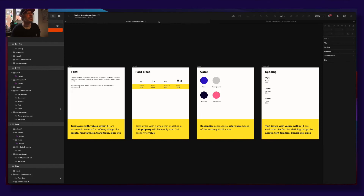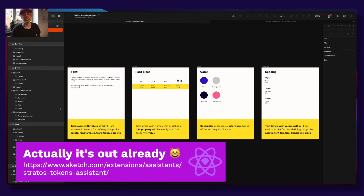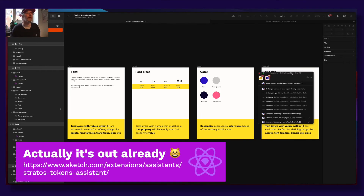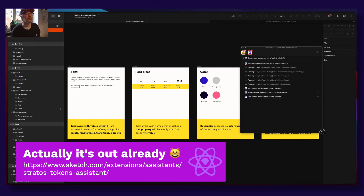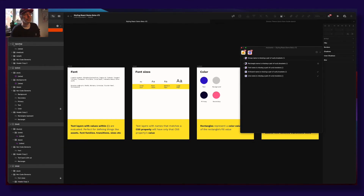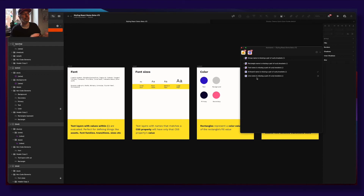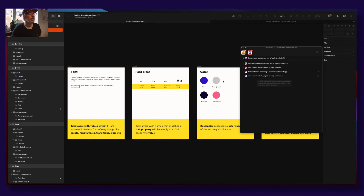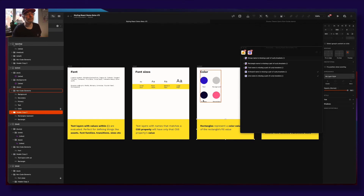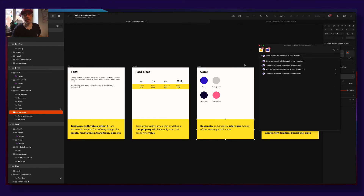Very soon — just a couple of days away — we are releasing a Sketch Assistant for Stratos Tokens. It will aid you with the most important things. For example, it checks that line names and rectangle names have curly brackets, and other key requirements.